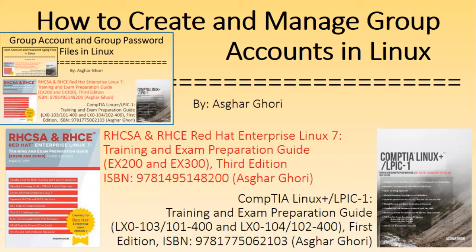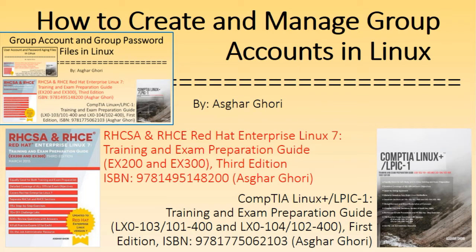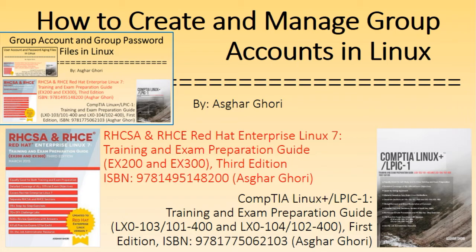This is Askar Gauri. This video is an extension to my other YouTube video on group account and group password files in Linux, in which I provided an overview of Linux groups and presented an analysis of the group and gshadow files which store group account information.